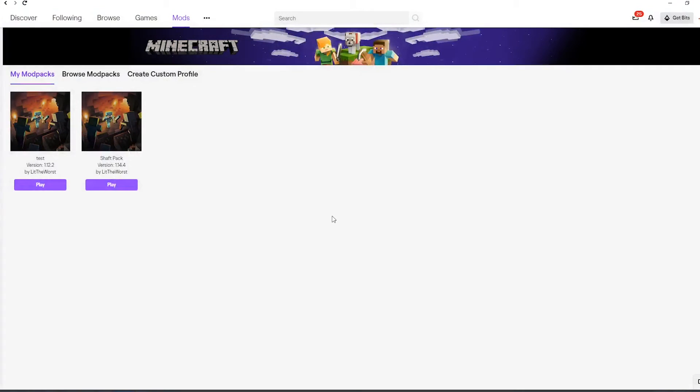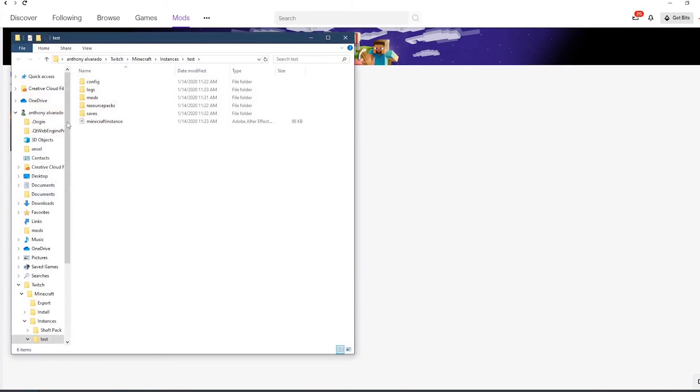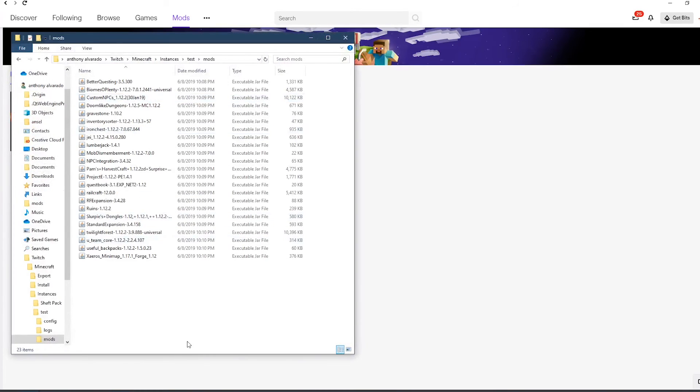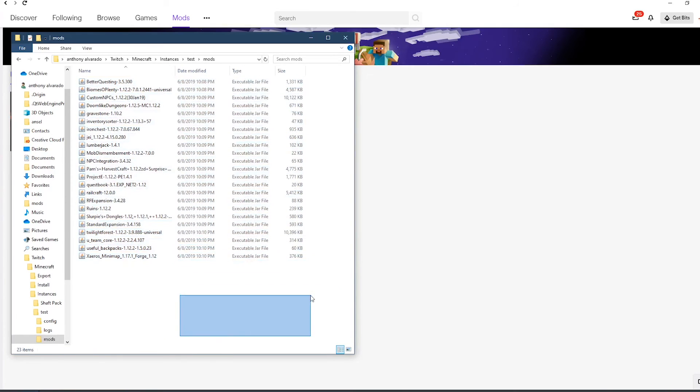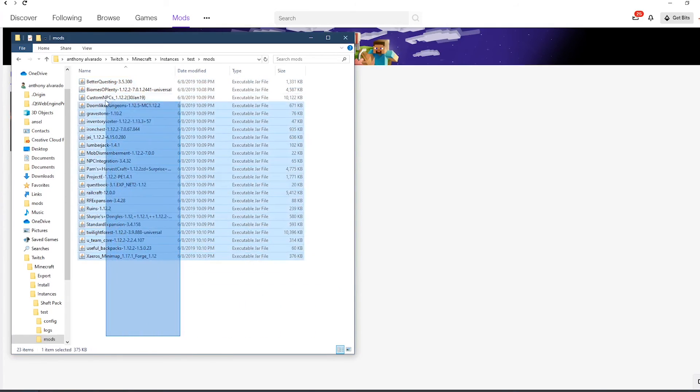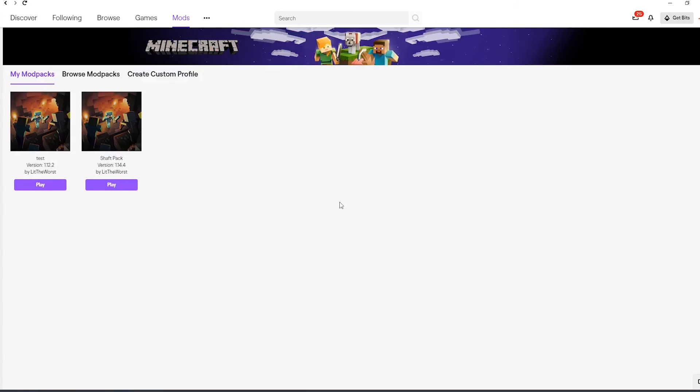But don't forget folks, one of the biggest issues with launching a profile from Twitch is that you're not going to get any mods appearing. Just make sure that you have correctly extracted all of the mods into the mod folder by clicking open folder, going into mods, and making sure that all of the mods are dropped into the mods folder. If they go anywhere else, they're not going to launch with your Twitch profile.